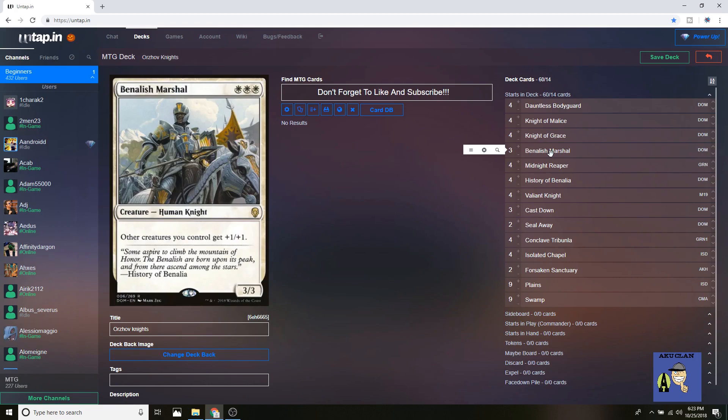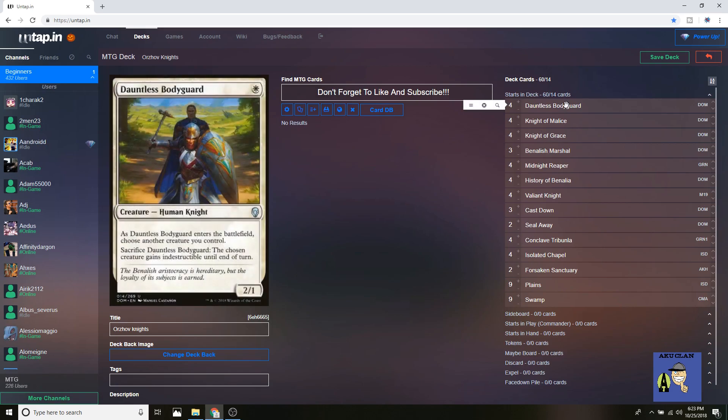Also, this deck is really good against Grixis Control, especially with the Dauntless Bodyguards. In the sideboard you can run Lyra, Shalai, more removal package, more protection package, life gain package, anything you need in the side.